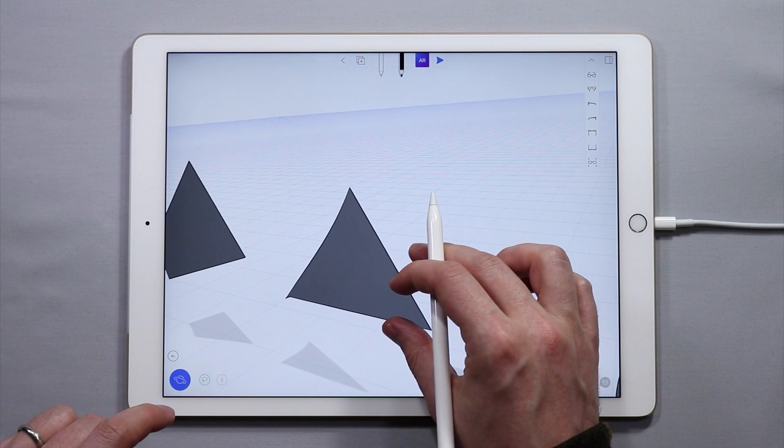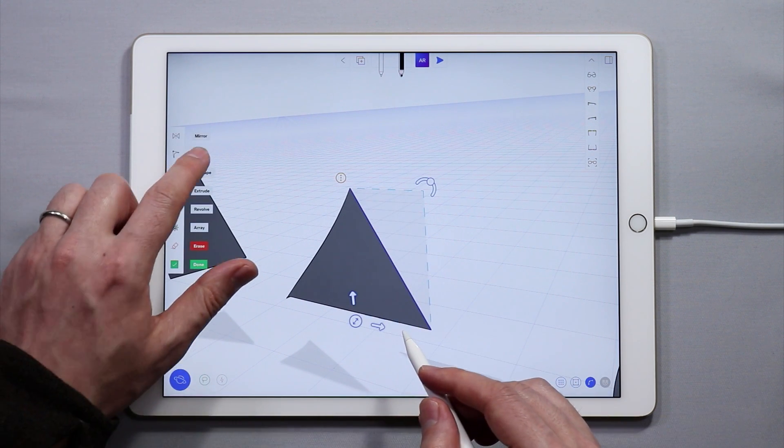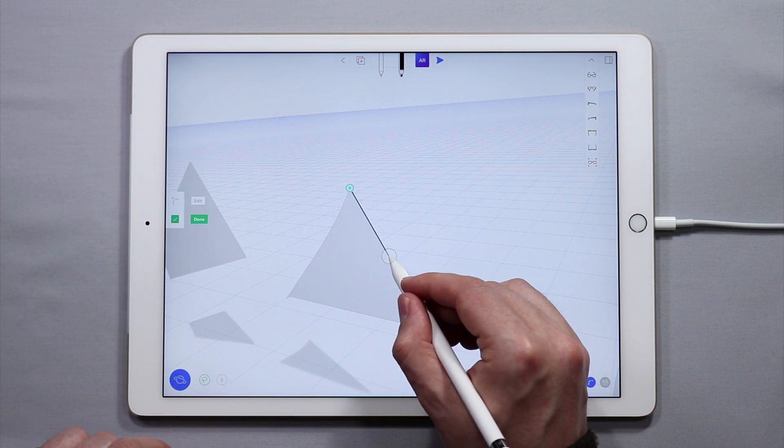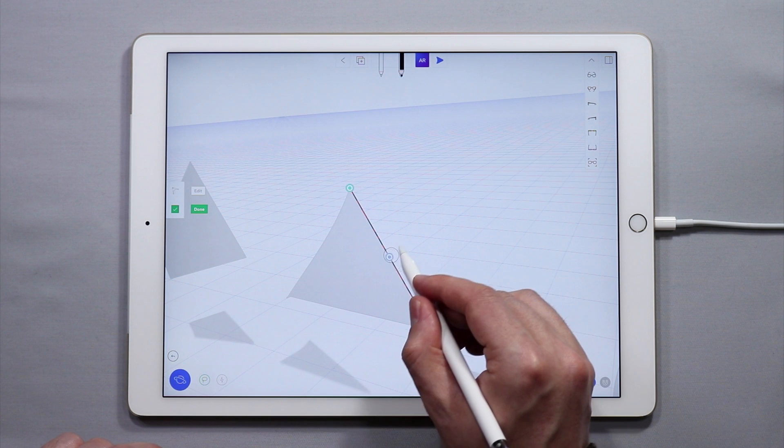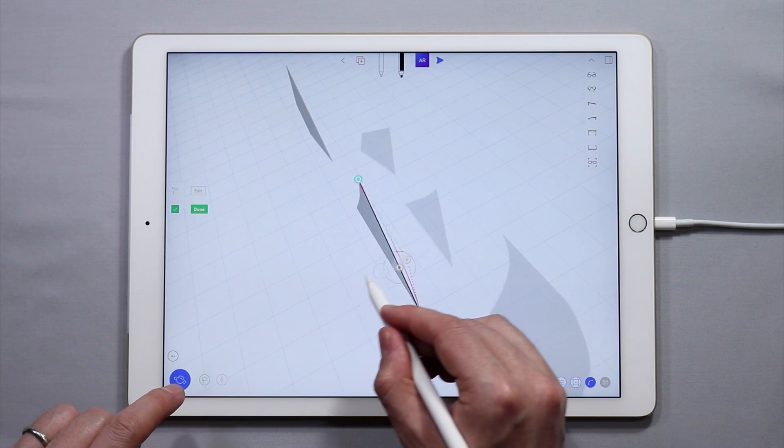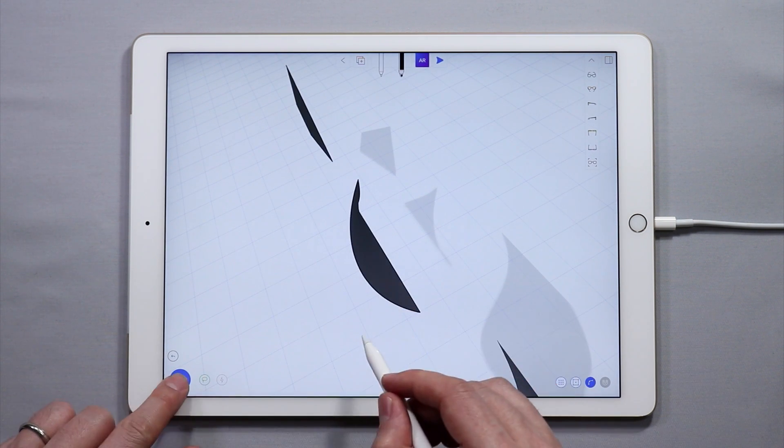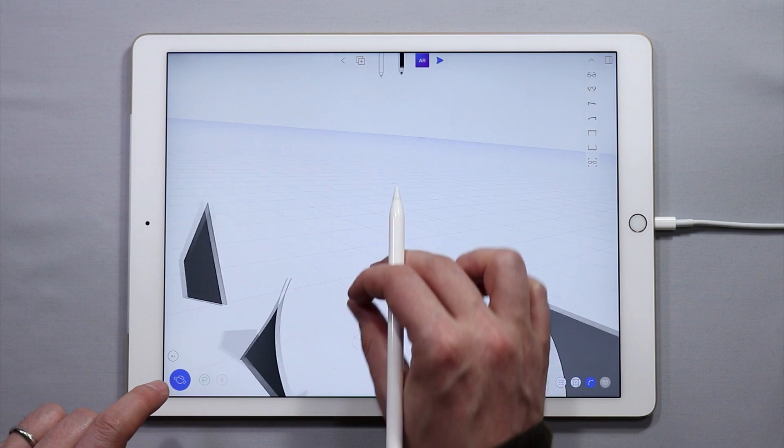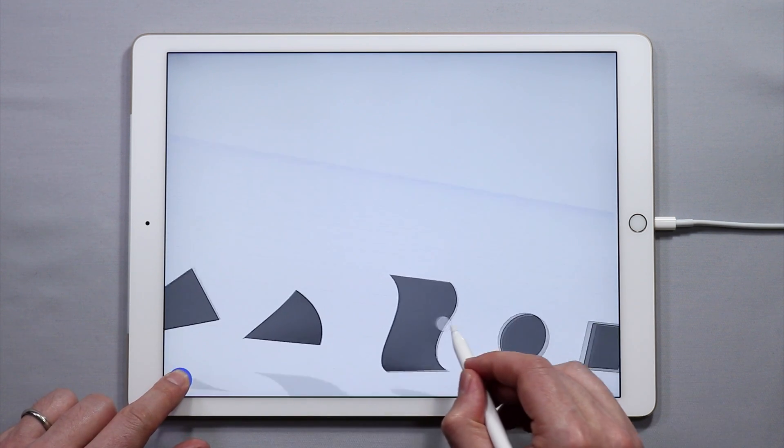Same thing goes for this triangle. I can even add a control point here and change the location of that point, and now I have a more complex shape.